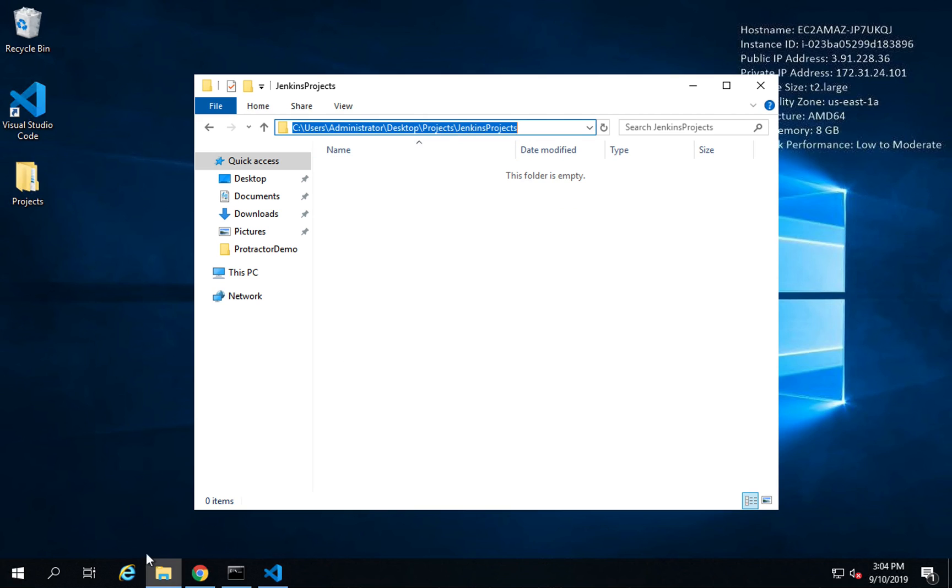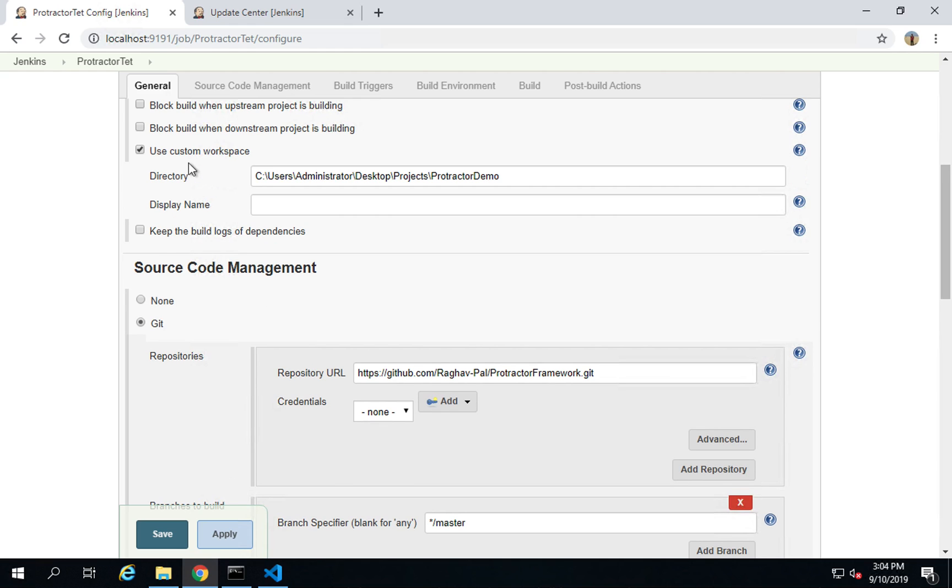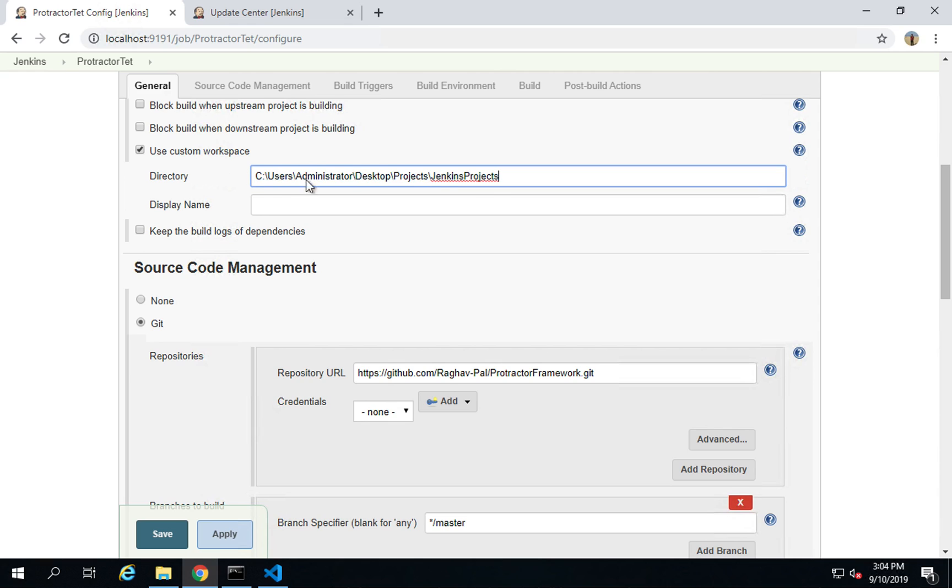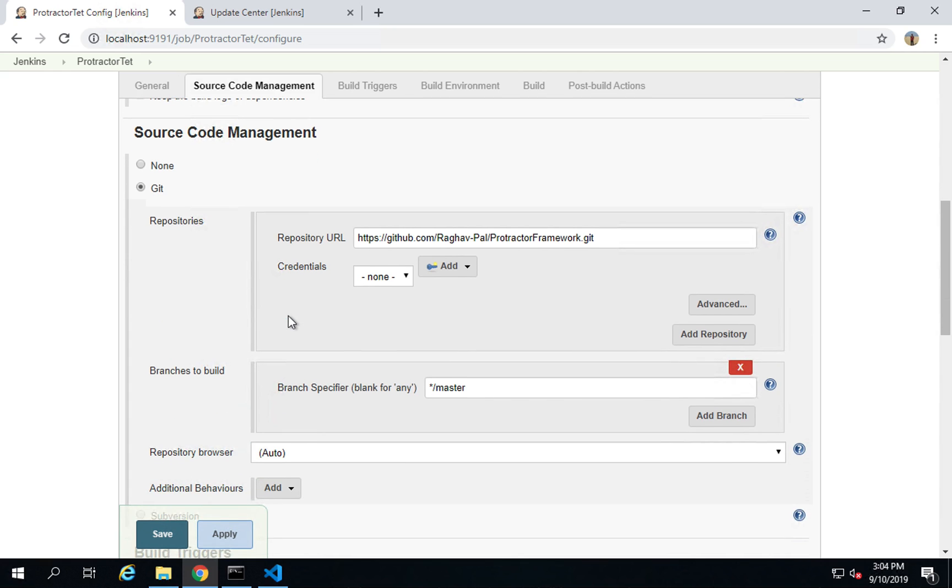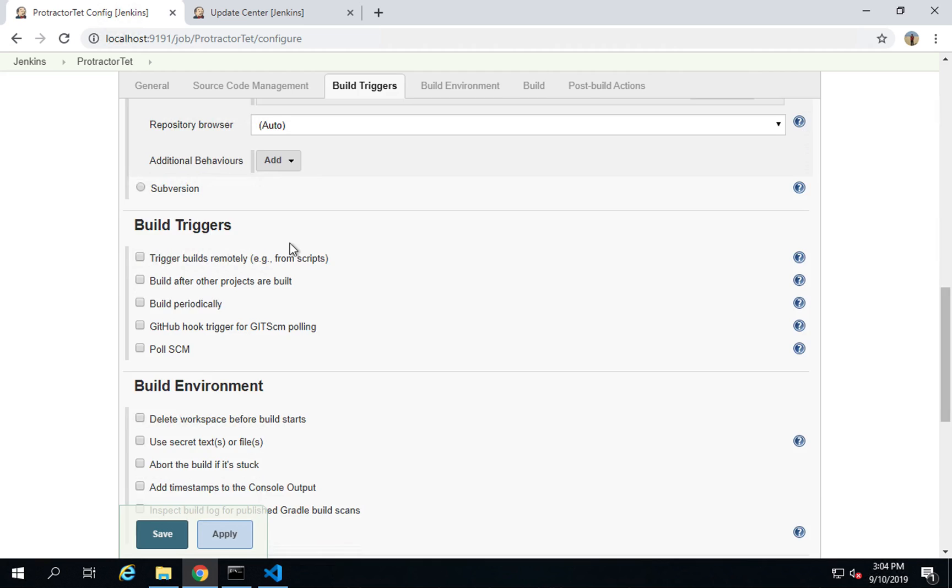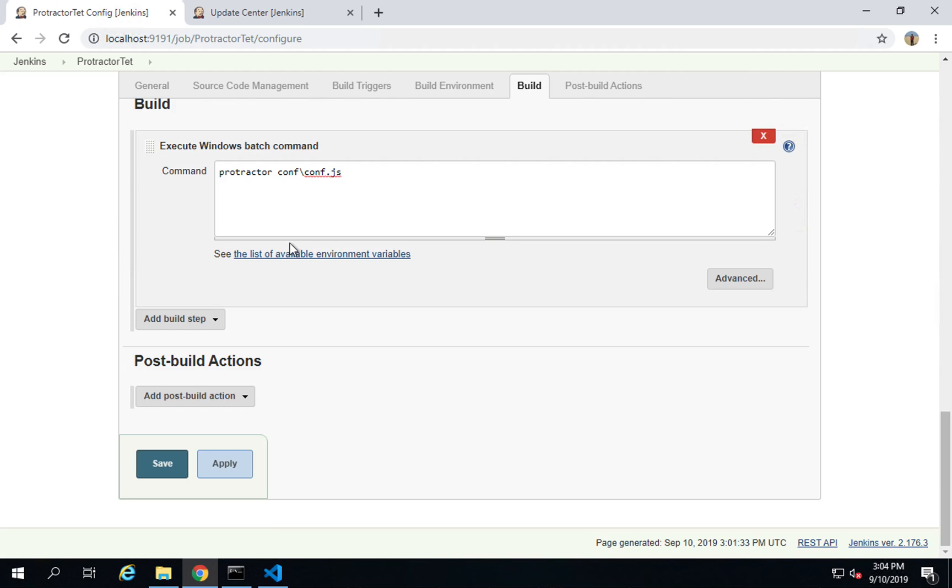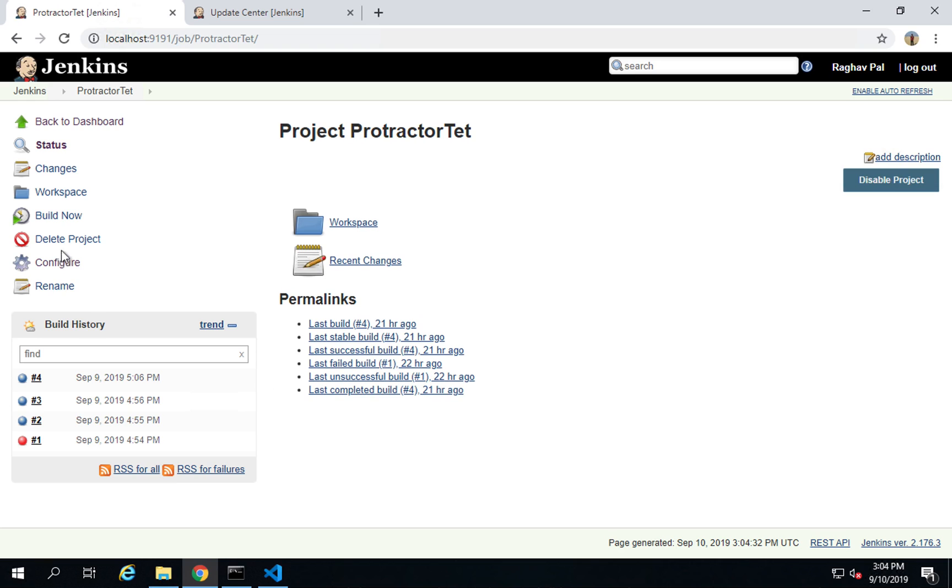For example, I will create a new folder here. I will say Jenkins projects and I will copy this and put here in use custom workspace. Even if you do not give this, it will clone the project from GitHub to the Jenkins folder. You can skip this if you do not want to use a custom folder. I have added the GitHub URL here and then in the build section I am just keeping the same command.